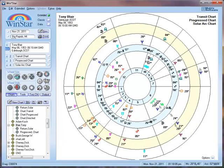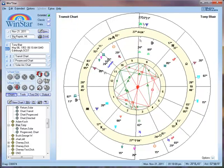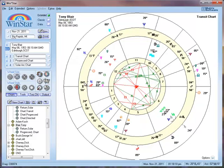If I go back to a bi-wheel, I am just using these two charts. I can also swap them so that I have the transit on the inside and Tony Blair's chart on the outside, and then unswap them.